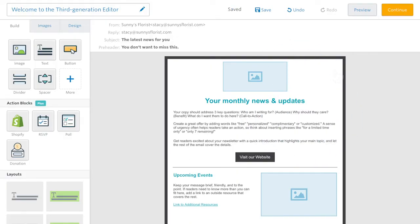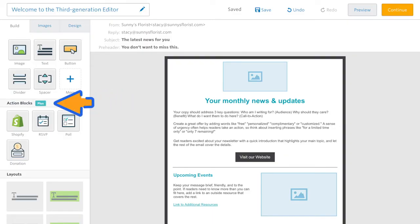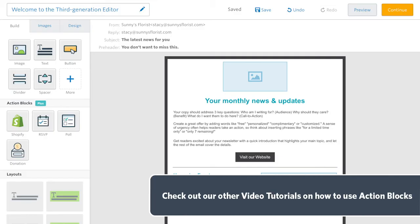A big feature also available in the third generation editor is action blocks. Action blocks make it incredibly easy to inspire your contacts to take action in your emails.